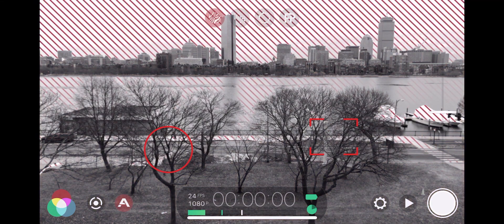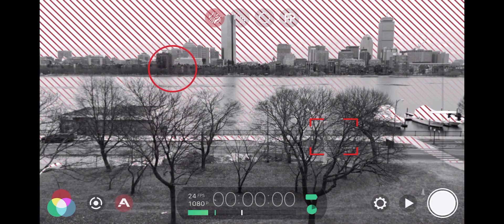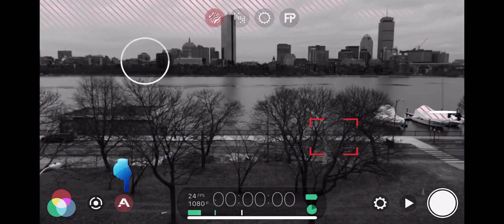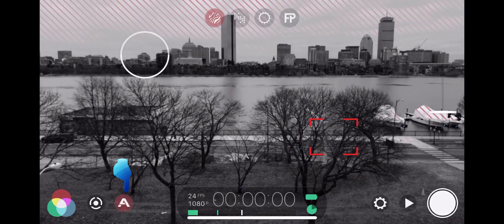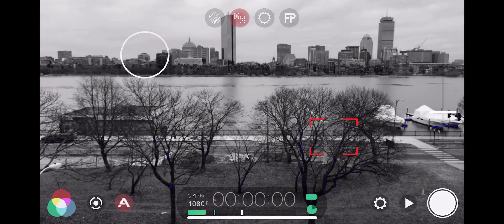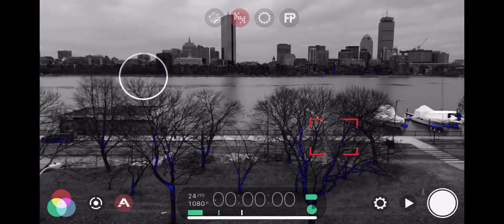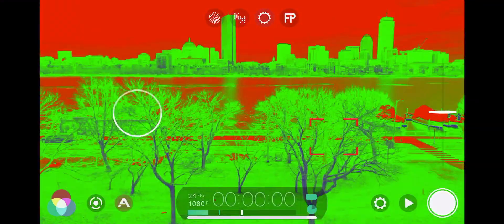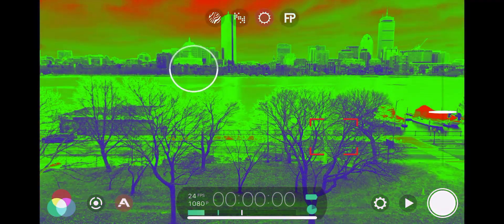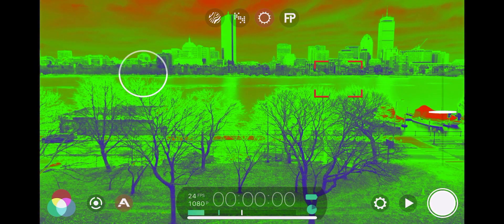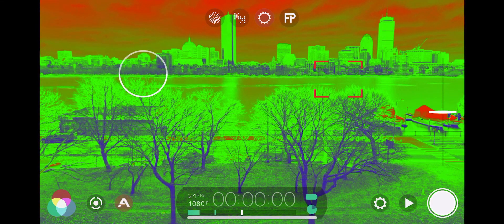Under analytics, we can check our exposure settings. We can enable analytics by toggling the icon with an 'A', which brings out a number of different overlays. Areas with red shading indicate overexposure, and we can shift the exposure reticle to correct this. Areas shaded in blue represent underexposure, and we can make the necessary adjustments to correct that as well.